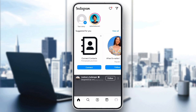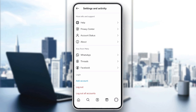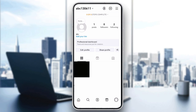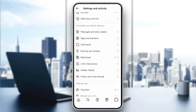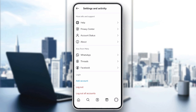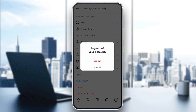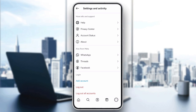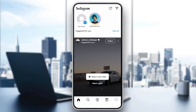Next, log out and log back in. Logging out and then back in can refresh your account settings and fix minor glitches. To do this, go to your profile, tap the three lines in the top right corner, select settings, scroll down, and tap logout. After a few seconds, log back in and check if you still encounter the technical error.